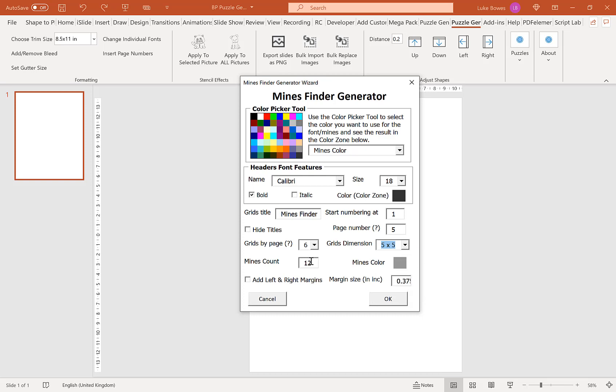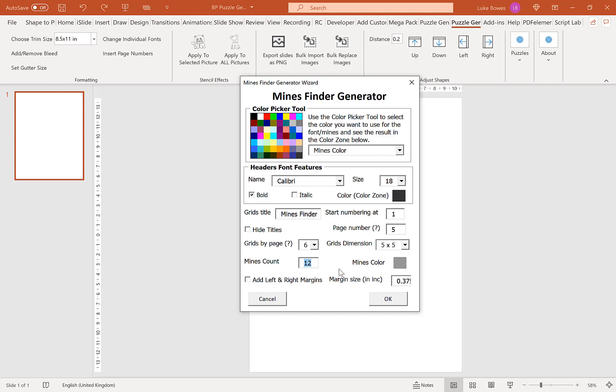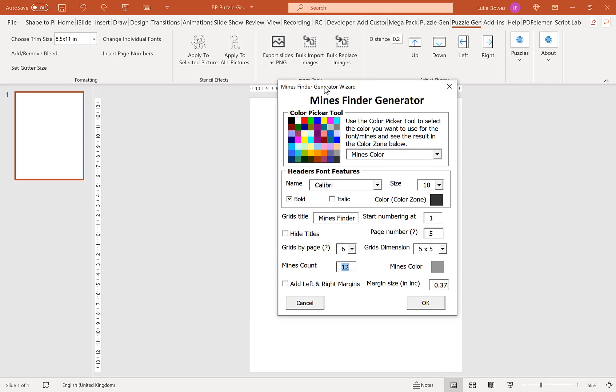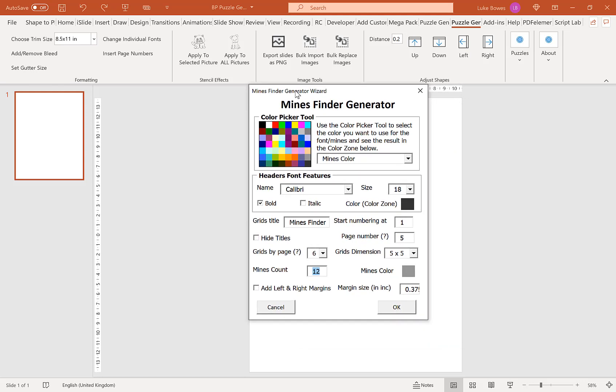And now one of our last options here is to put in how many mines you want in the grid. So I will typically do half of the total grid size. So five by five, 25, half of that is roughly 12. That's what I would typically do. But obviously you can experiment with this to find the difficulty level that you desire.